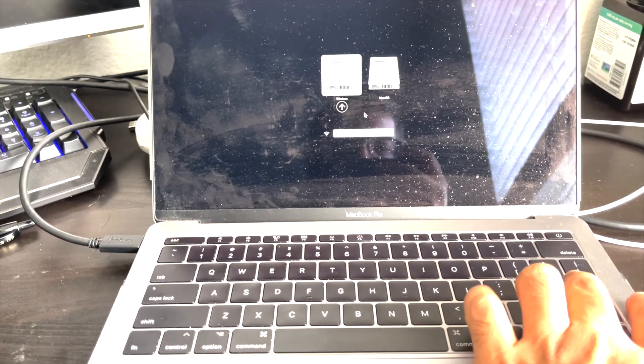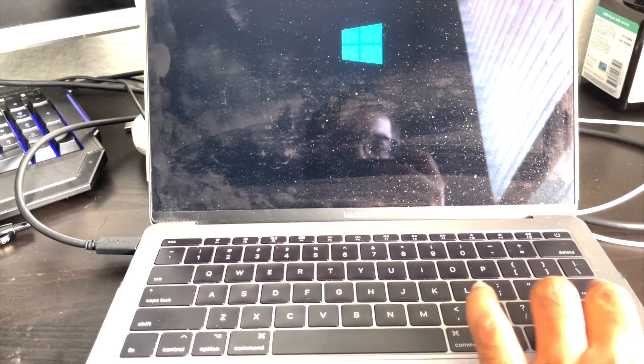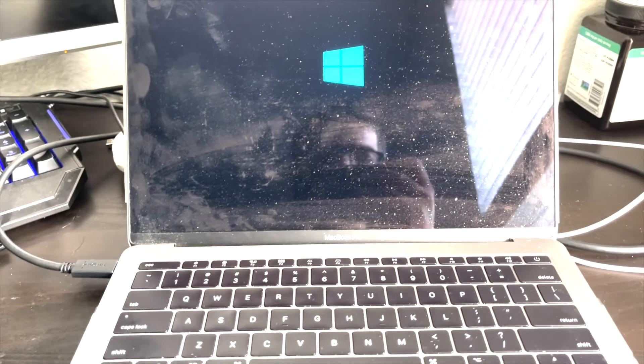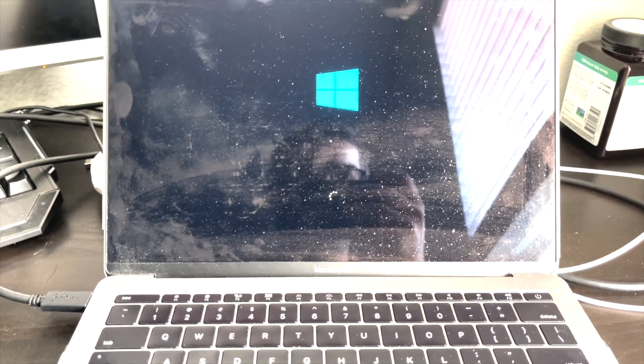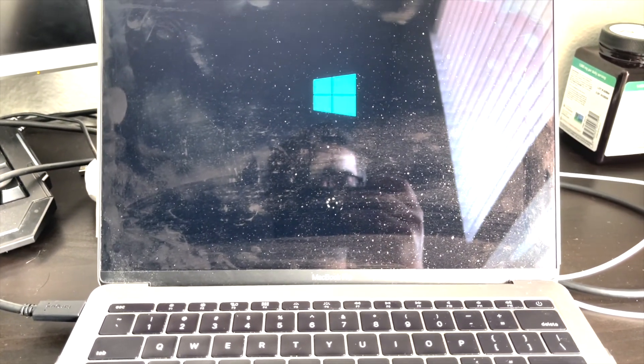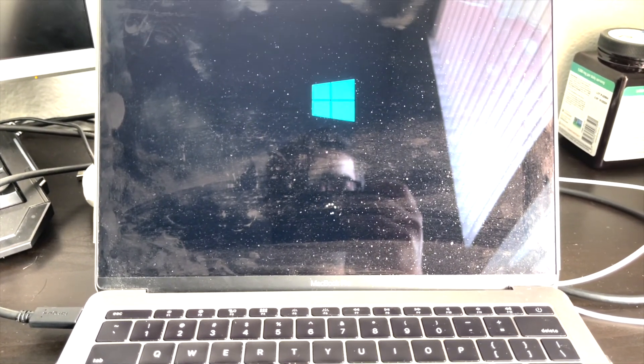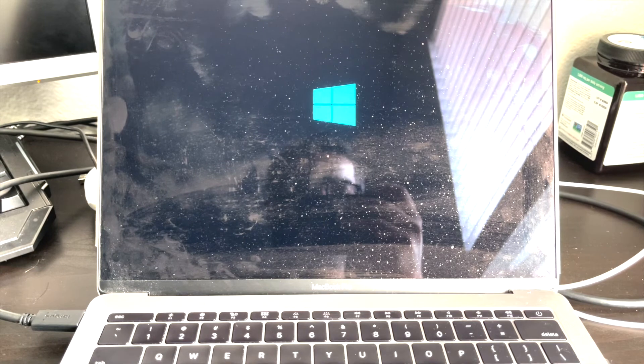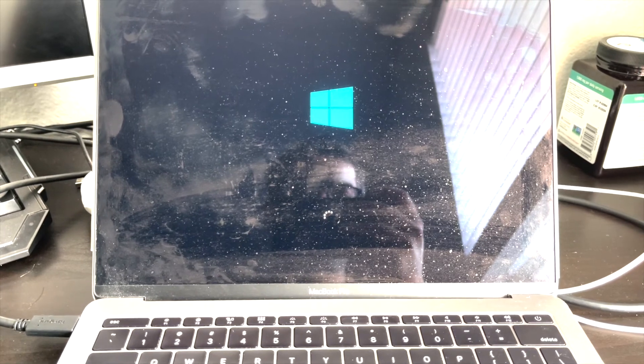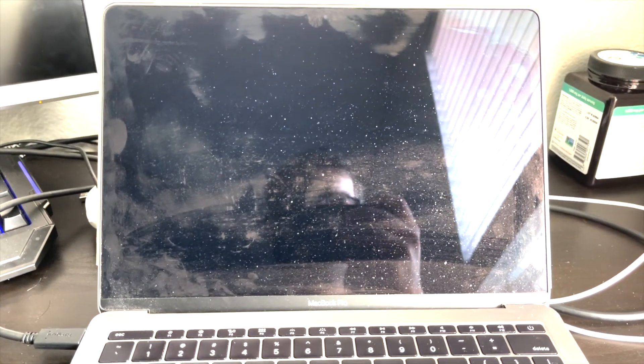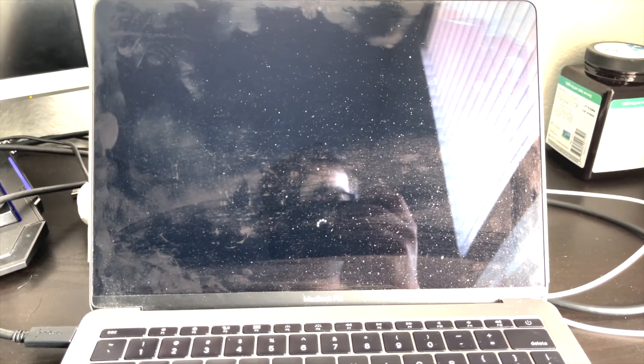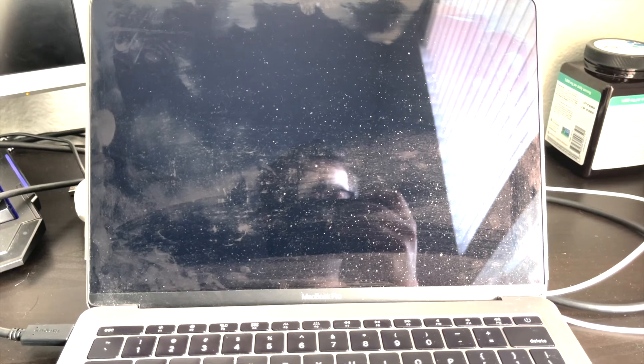You can either go into Windows or you can also go into Mac. As you see, after clicking on Windows and Enter, it's booting into Windows mode. If you click on Mac, it will go into Mac mode.